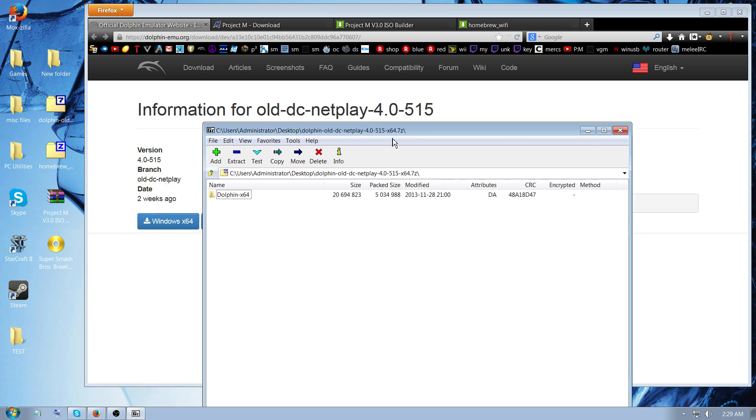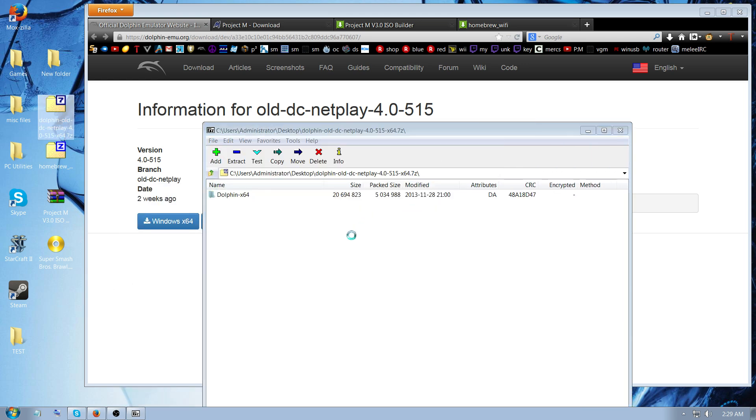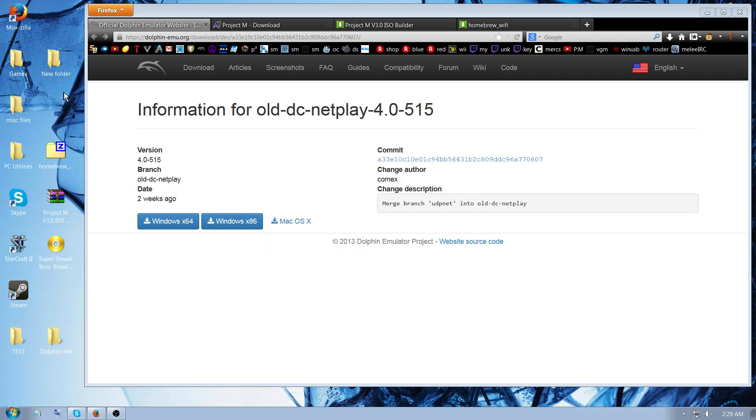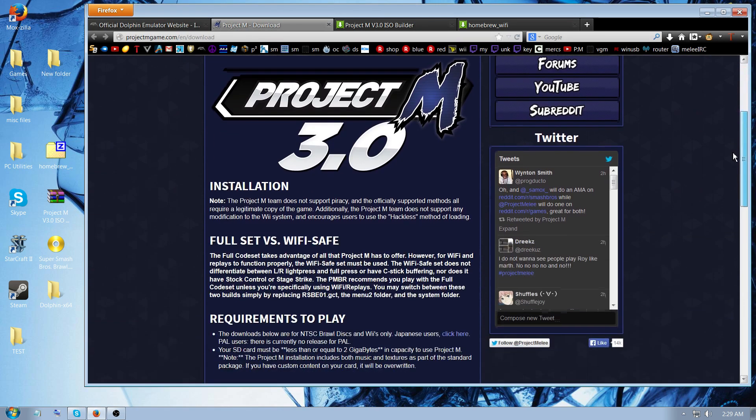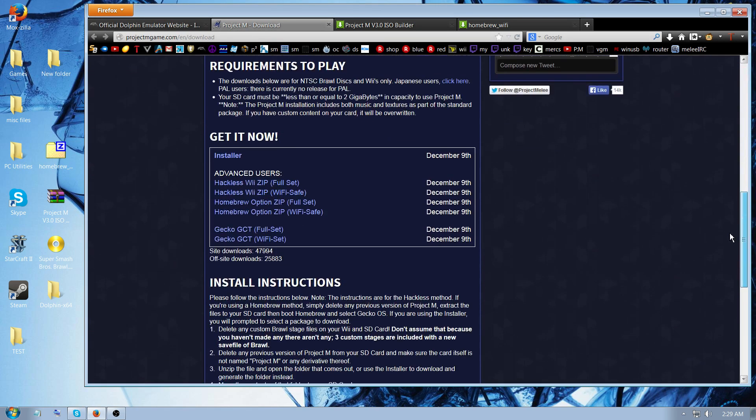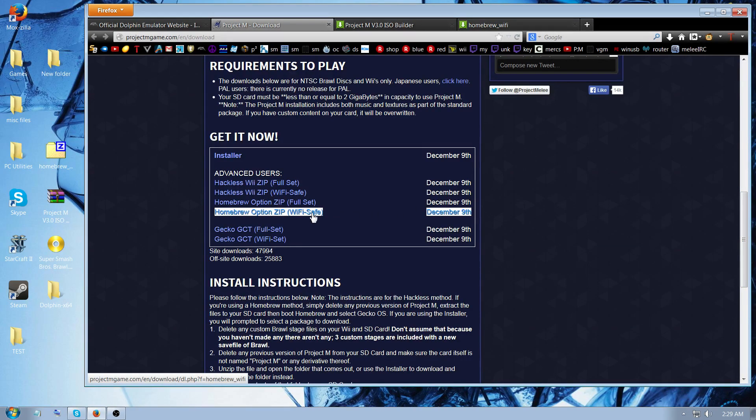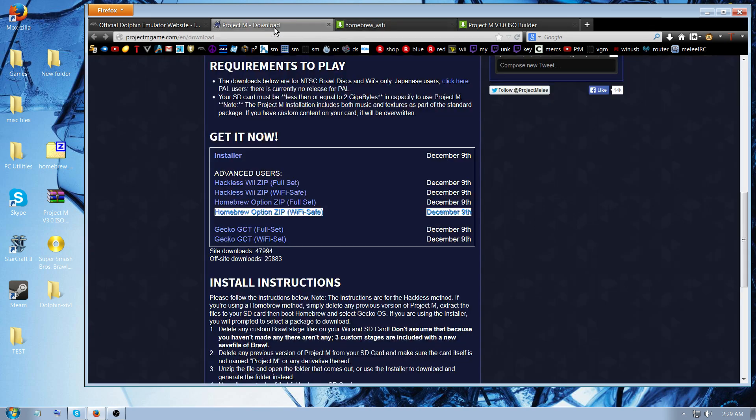And then you just extract it anywhere you want and leave it outside of the new folder you just created, and you can delete the zip if you want. And next thing, you're going to go to Project M site and download the homebrew option, Wi-Fi safe version. You can either download it from here, or I'll have an alternate download in the description below, which is this Mediafire upload.